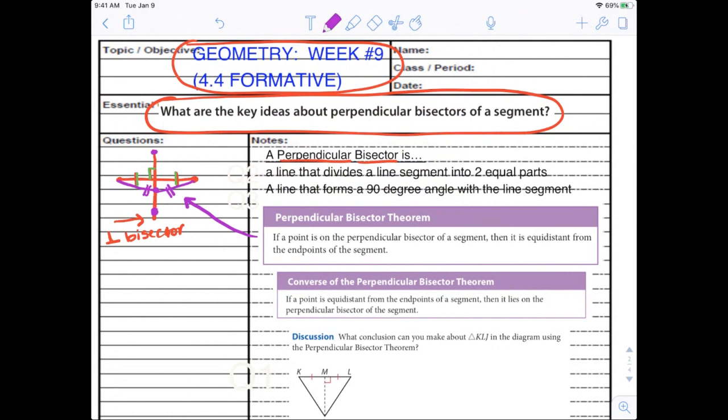Vice versa — the converse is just the opposite. If we know that a point is the same distance from each endpoint, we would know that it is on the perpendicular bisector, which then we would know forms that 90-degree angle. And the other two segments here are also congruent.